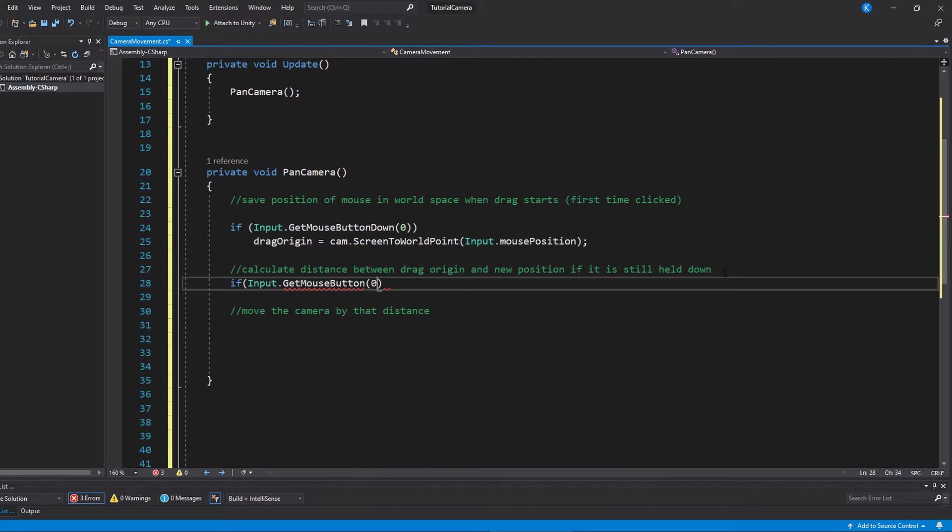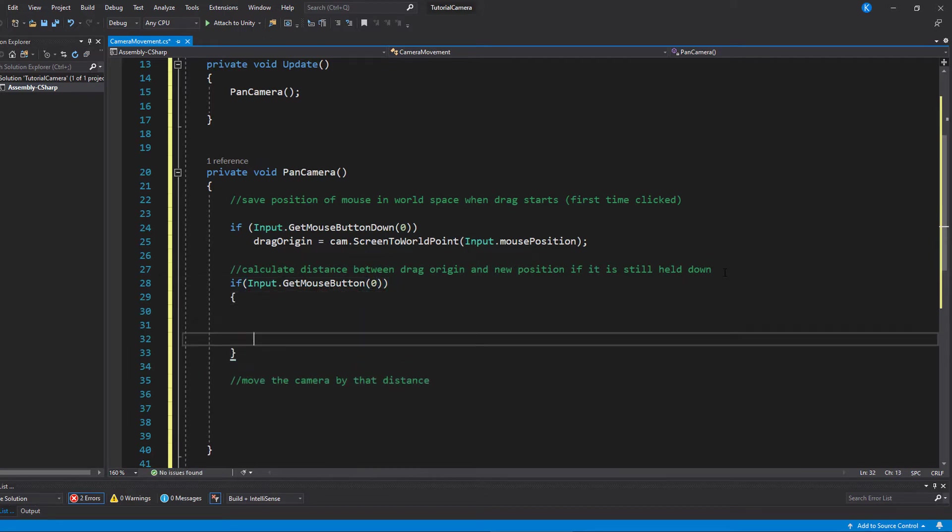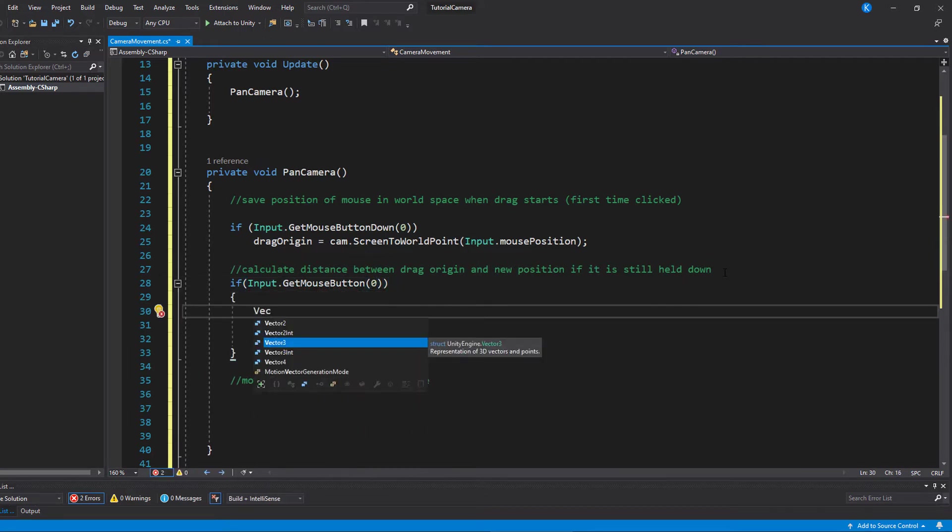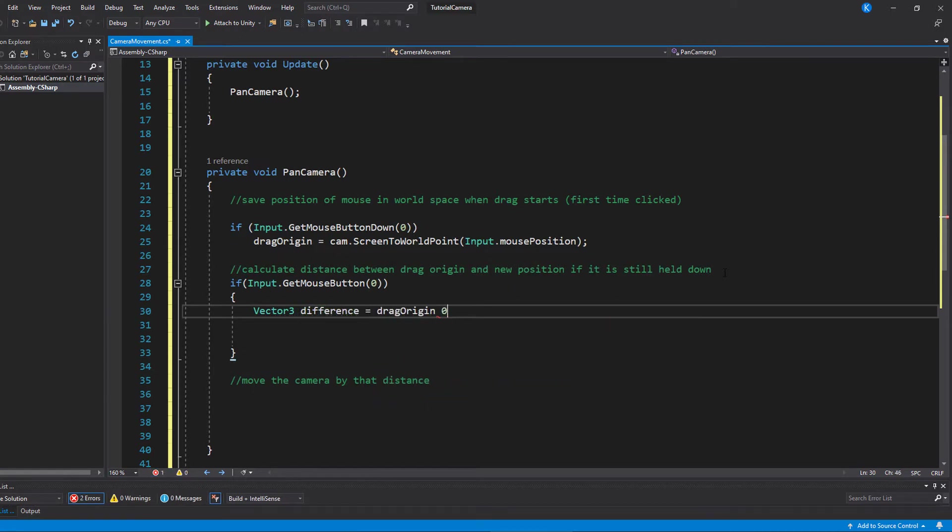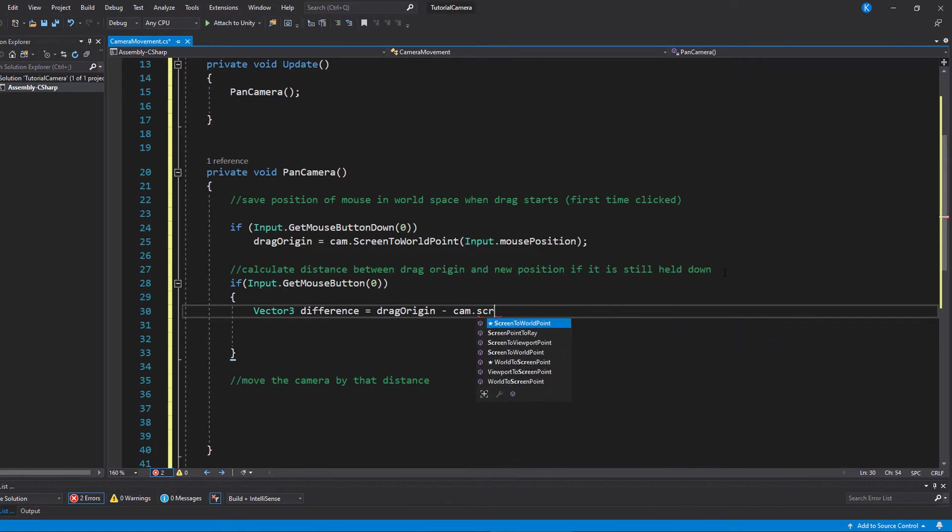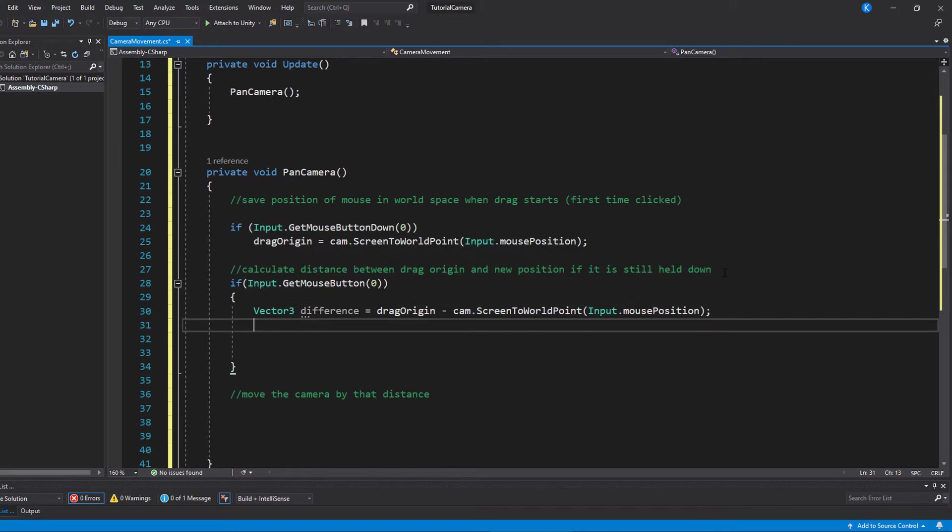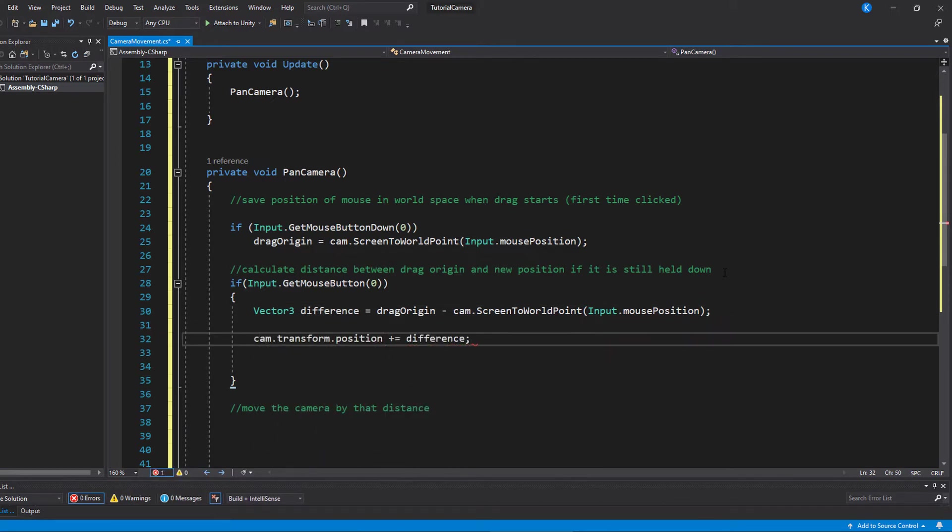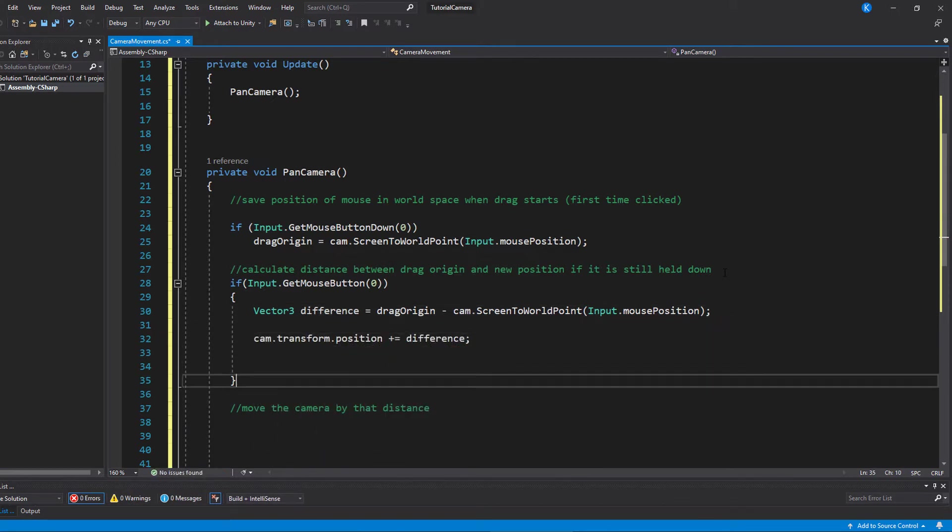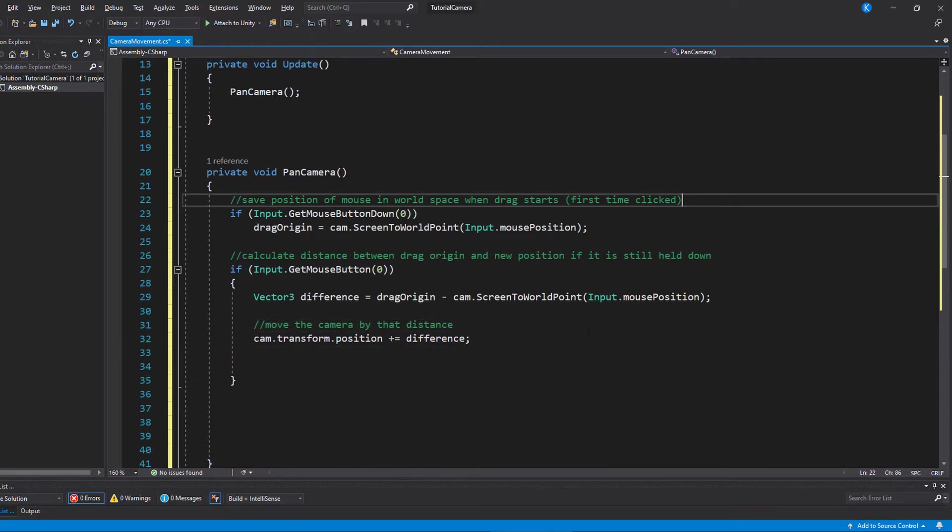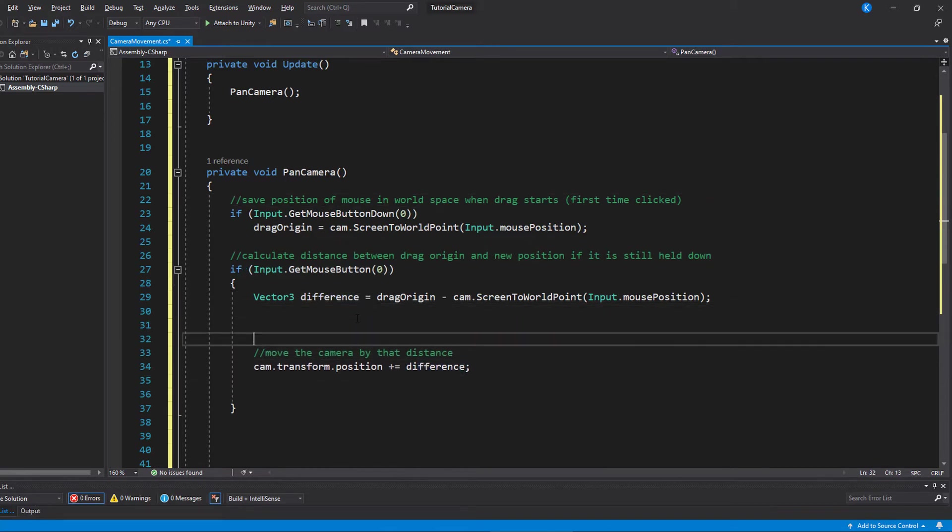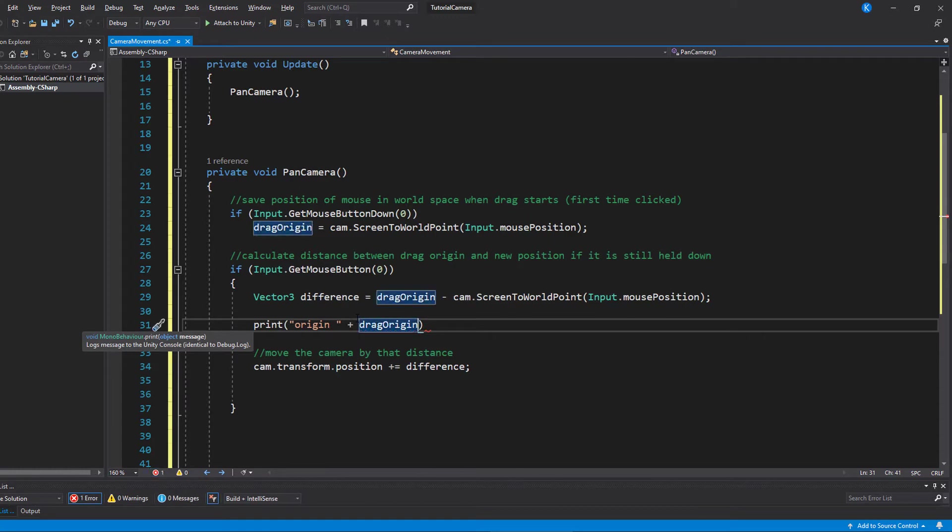And now for every frame that it is held down, we check the mouse position and compare it to the origin. And then we simply take the camera position and add the difference that the mouse has moved. Once the camera has been moved, the first line here where we calculate the difference will change because the mouse position to the screen is relative to the camera. So if you were to move the mouse and then stop, it would actually be the same as the origin, so we don't move anymore.